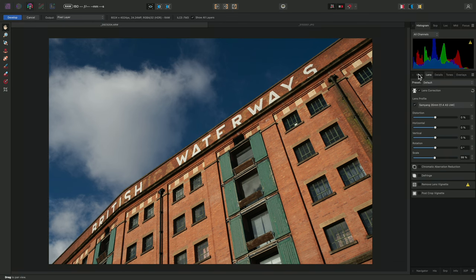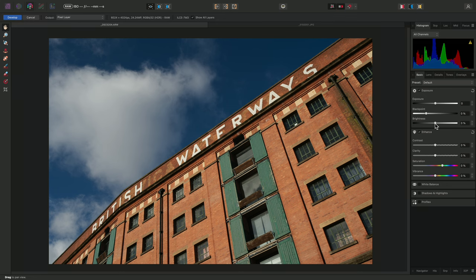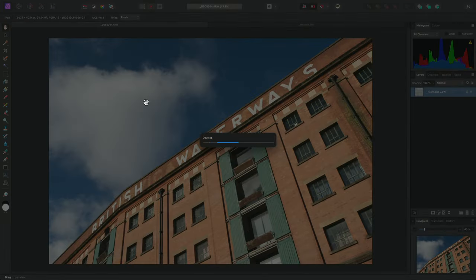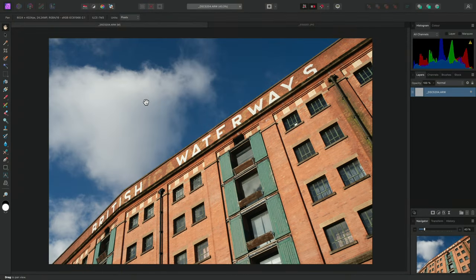Then I can apply any other adjustments to the raw image and develop it.